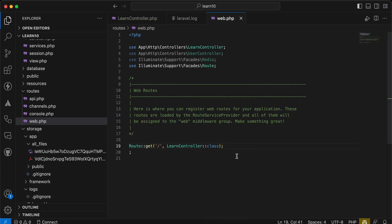Assalamualaikum guys, in this video we will learn how to use the rate limiter for a specific logic, not for the whole HTTP request. So let's start. First of all, here is an example of a rate limiter.